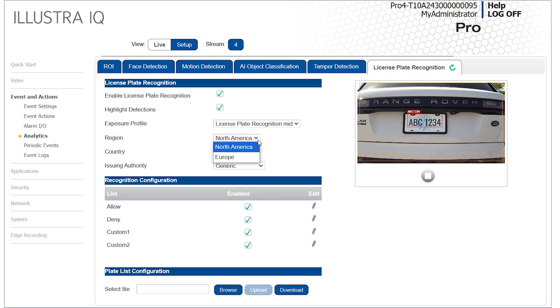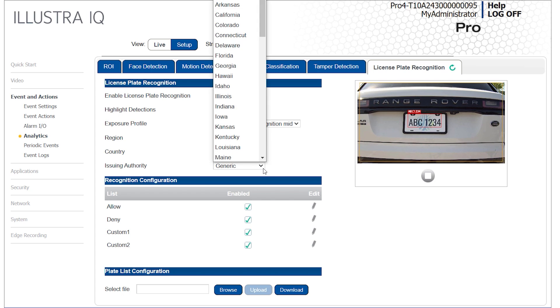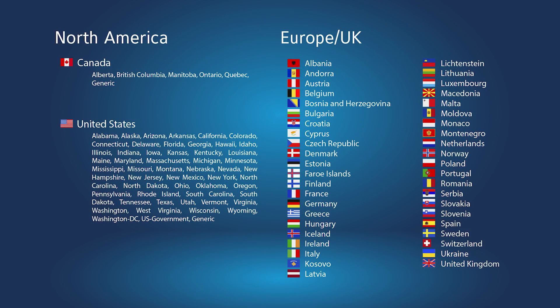Next, select the region, country, and issuing authority where needed. A list of supported countries is shown.